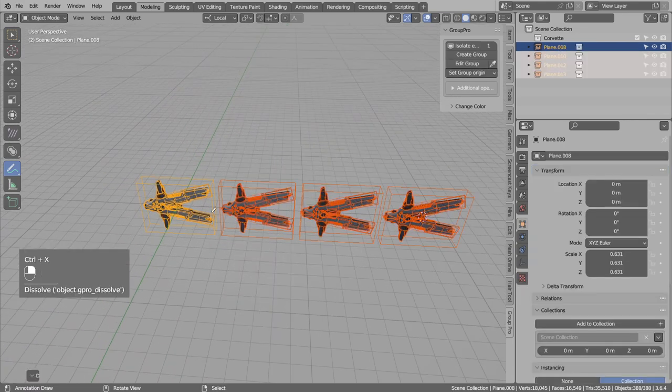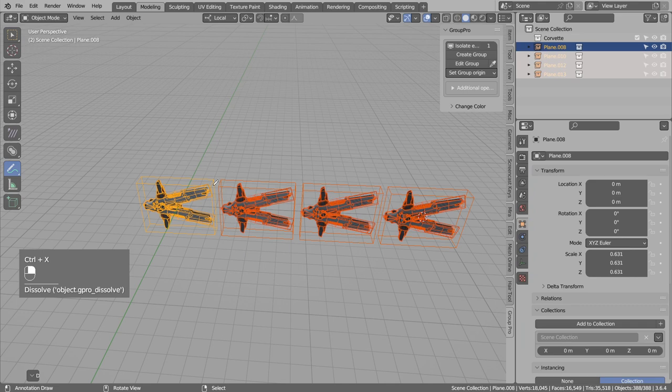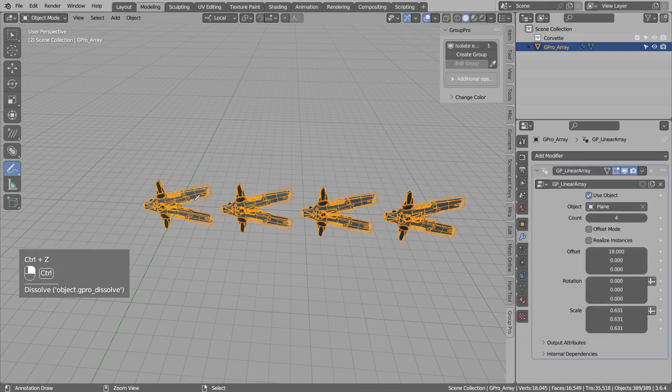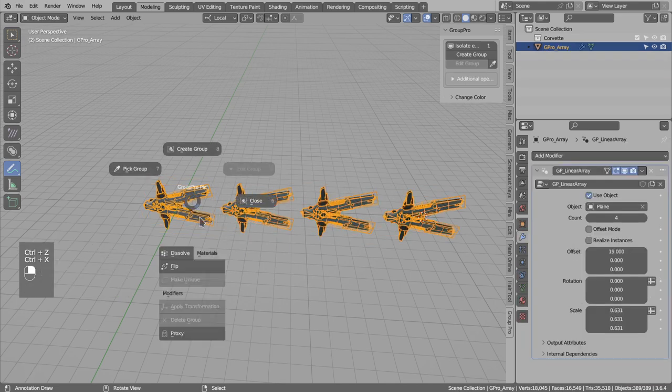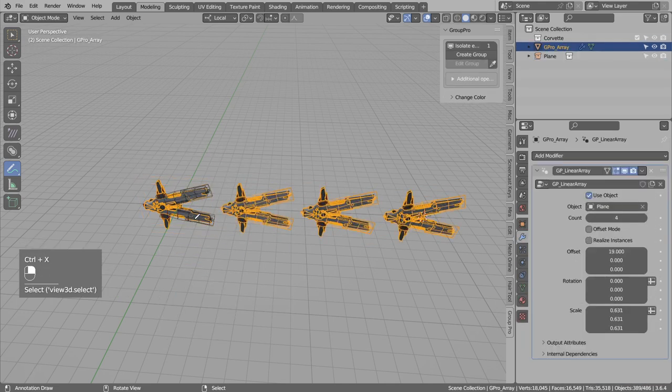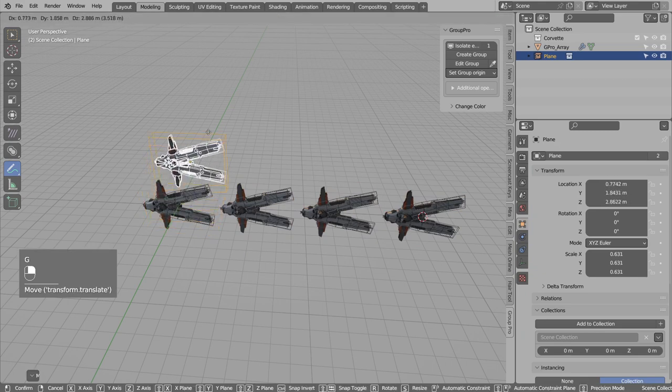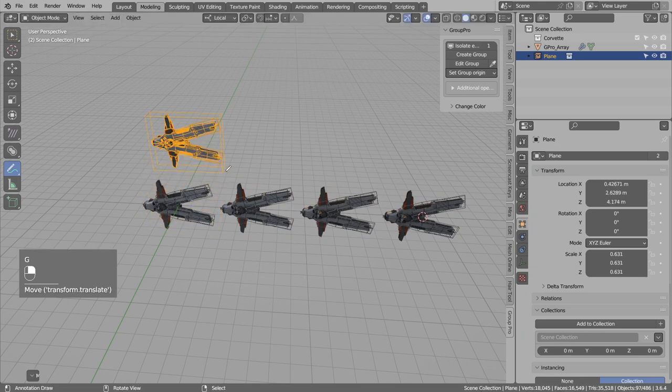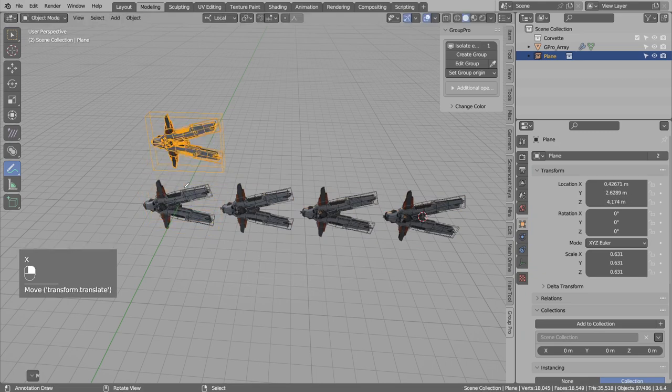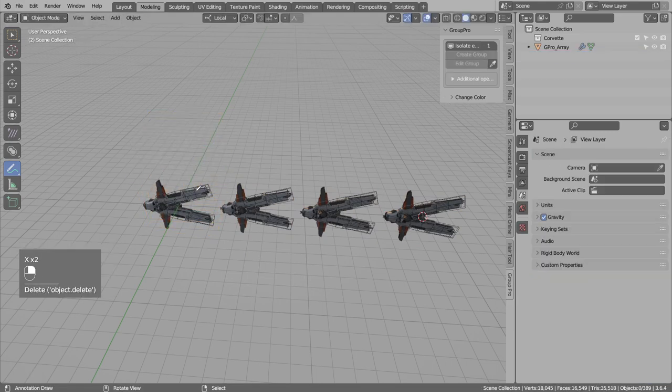So you can dissolve this just like radial array. You can edit the array object. So this will link the original object to the scene. You can edit this object and close.